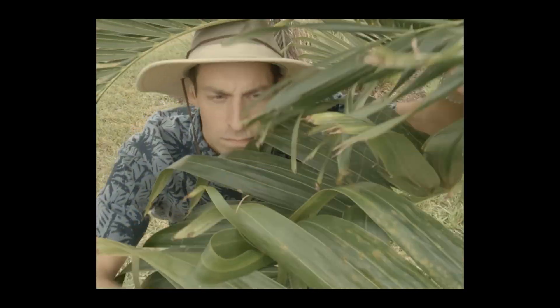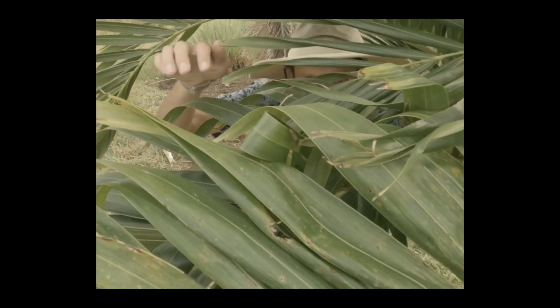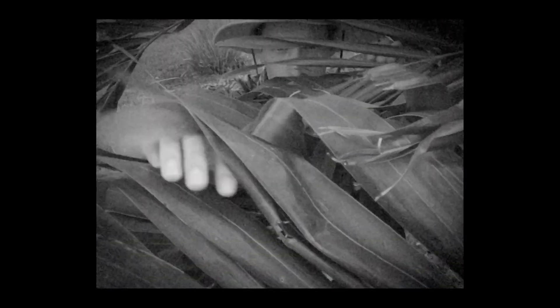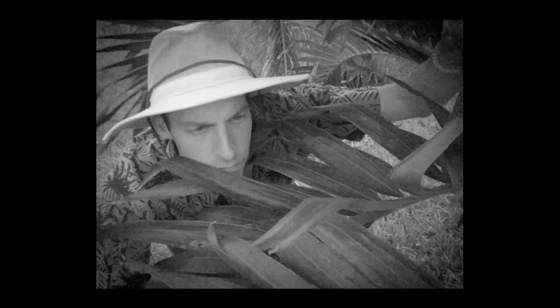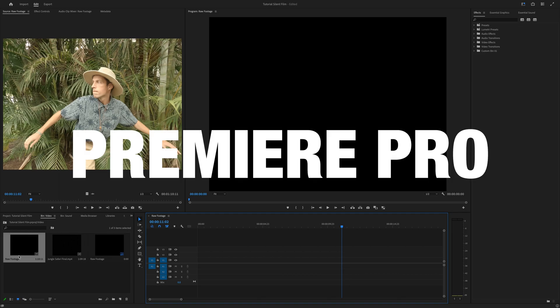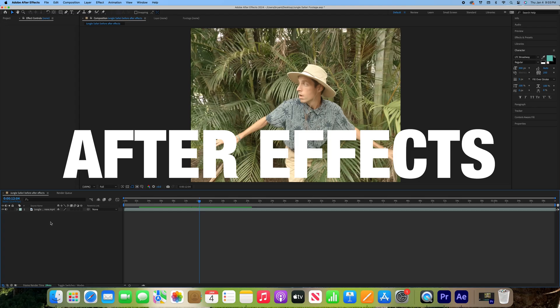Today I'll be showing you how to take our raw footage like this and turn it into this. We're going to use two Adobe products: Premiere Pro and After Effects.